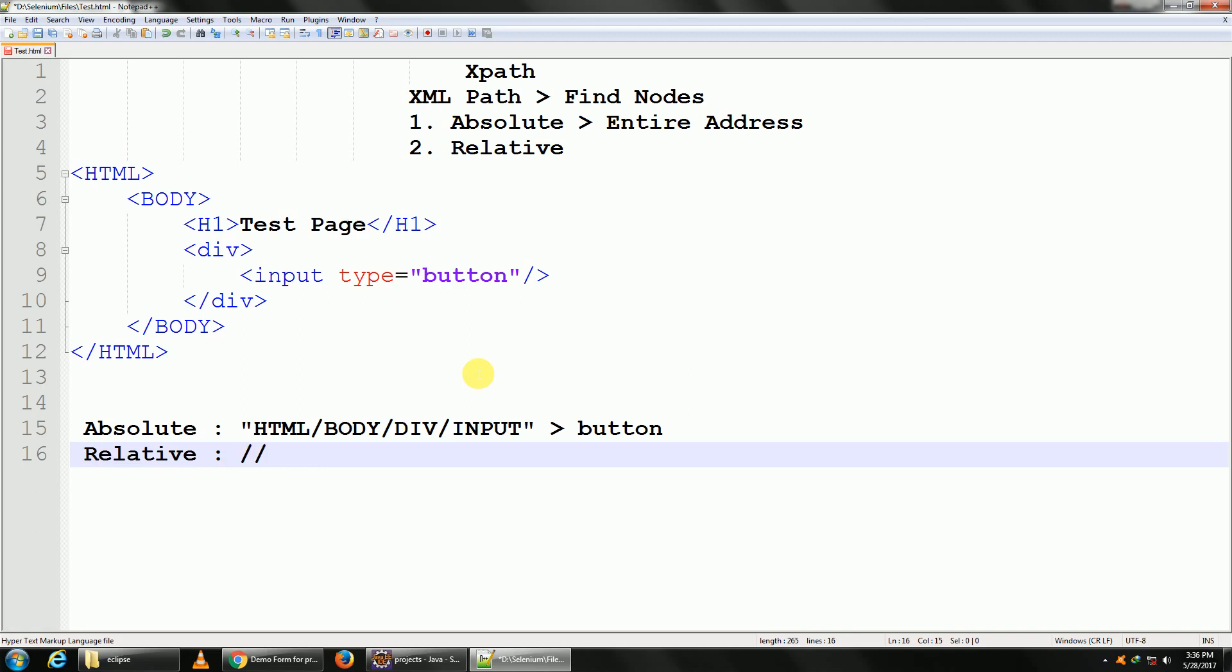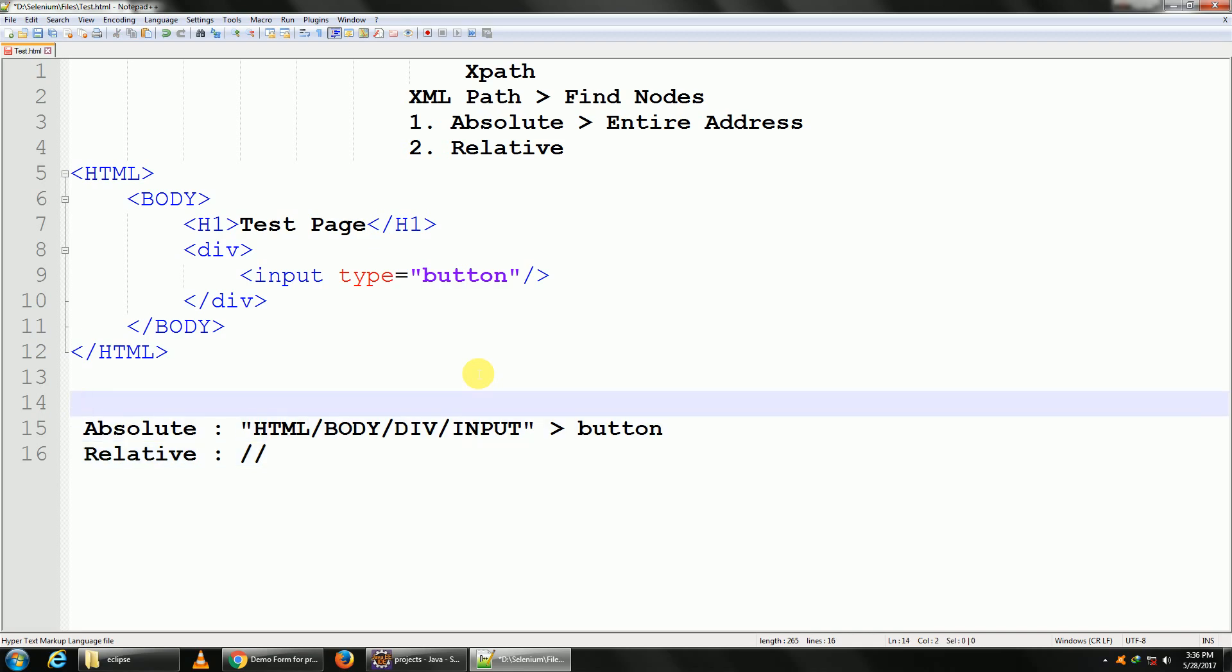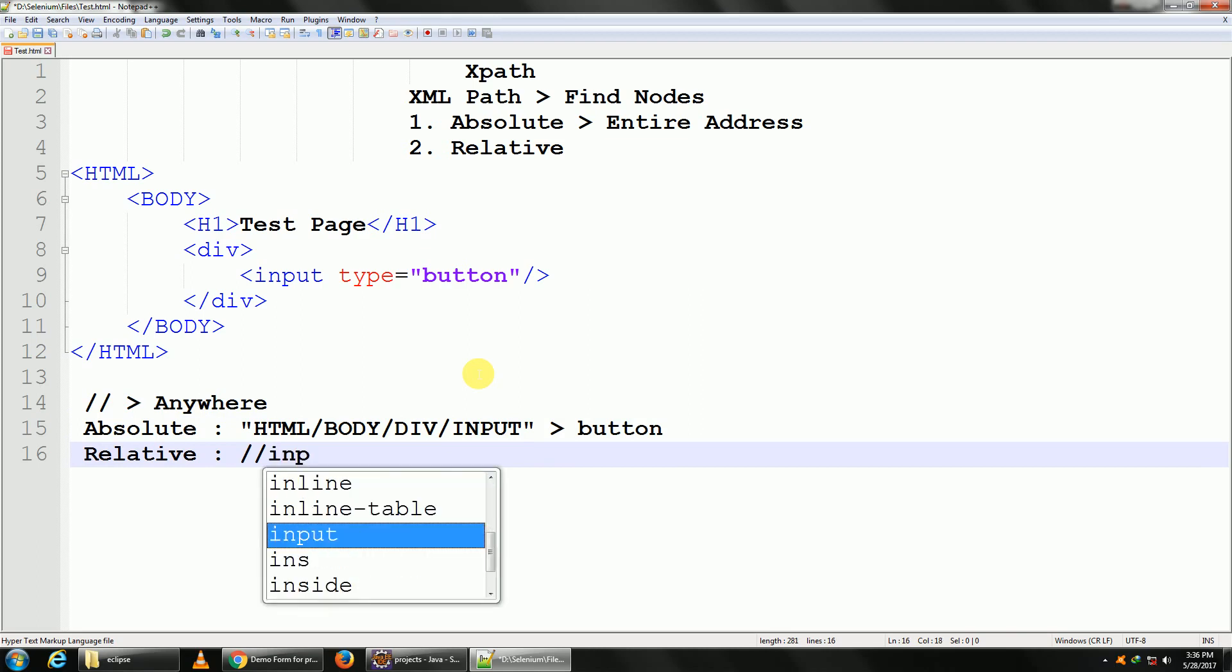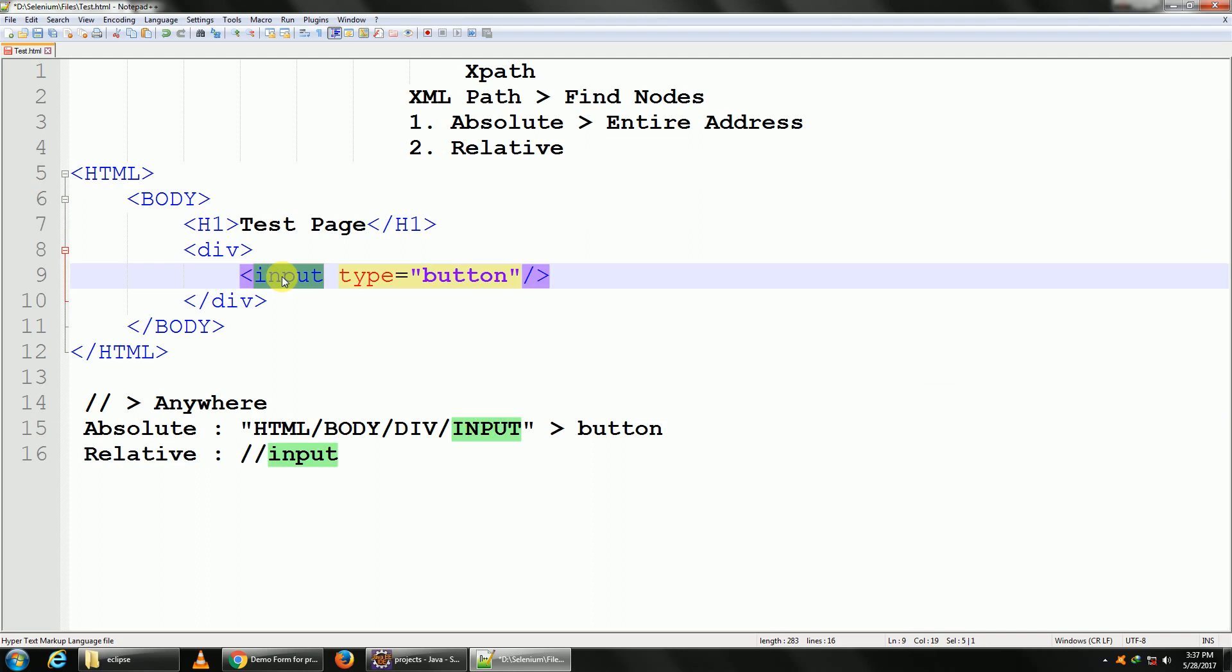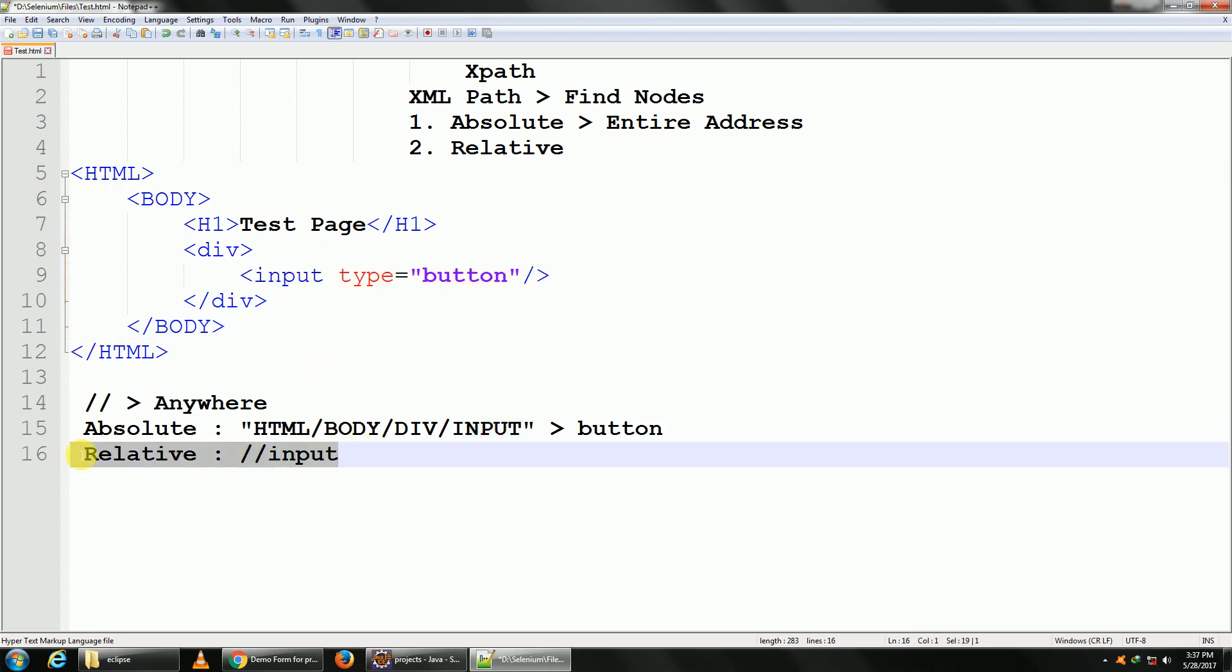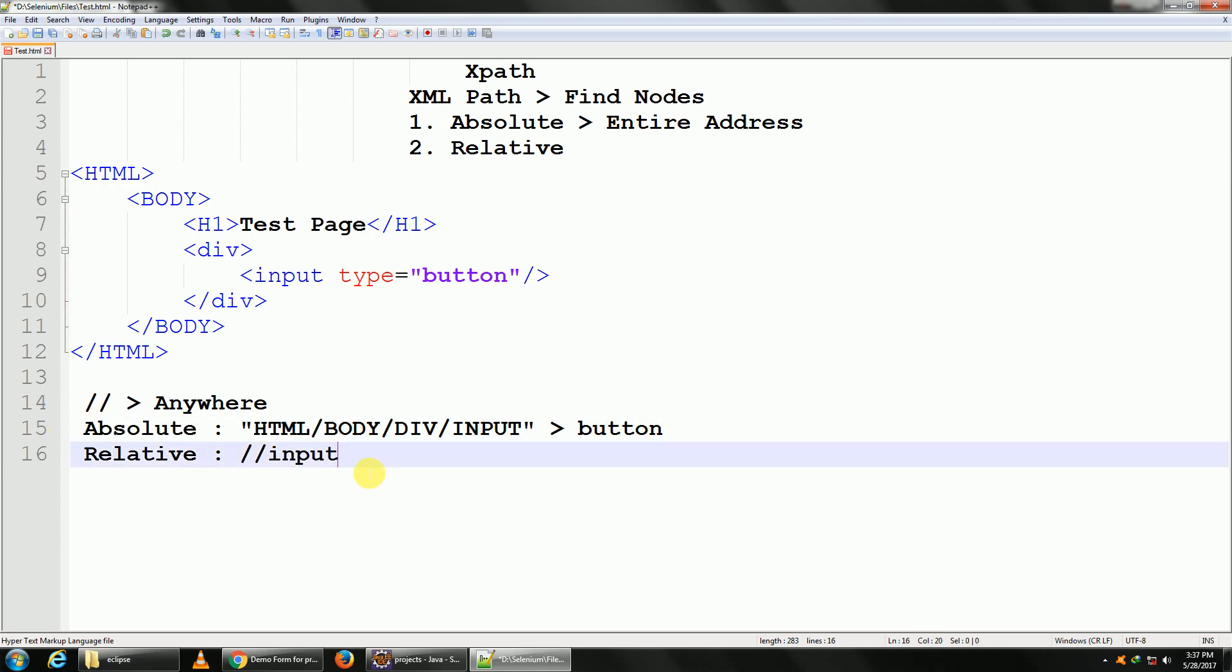Double slash - this means anywhere. So anywhere in an HTML, I want to say if there is an input. So in this entire HTML there is only one input, so that's it. This is relative XPath and this is an absolute XPath. This is the basic difference between a relative XPath and an absolute XPath.